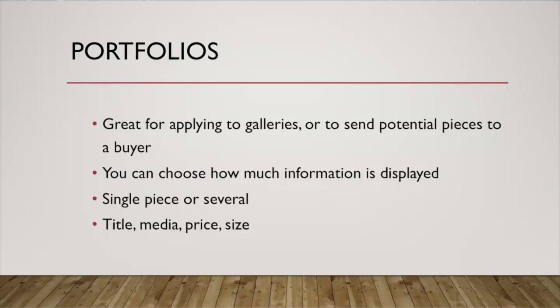The most common information that's included in our portfolio is the title, media, price and size. There's lots more information you can include on that. That's just the most common set of four. So I'll show you what one of our portfolio pages look like here in a second.